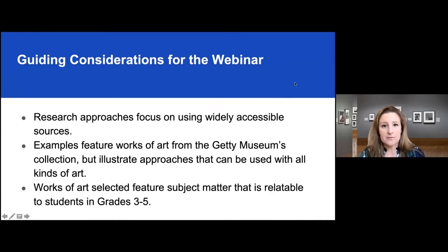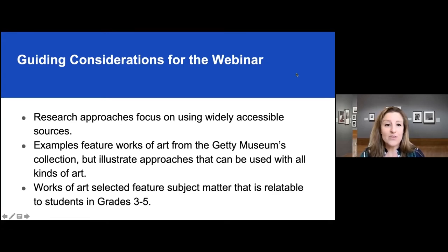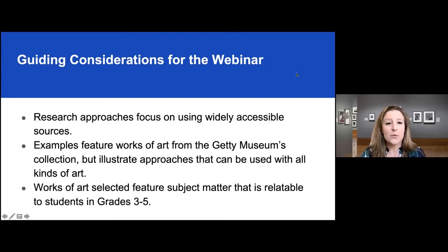When we were developing the content for this webinar, we had a couple of guiding considerations we wanted to make transparent. One is that we were focusing on sharing resources for research that are widely accessible. As museum employees, we have a lot of access to files that contain information about works of art which aren't readily available to the general public. Our goal was to not look at those and to share with you what we thought you would be able to find on your own.